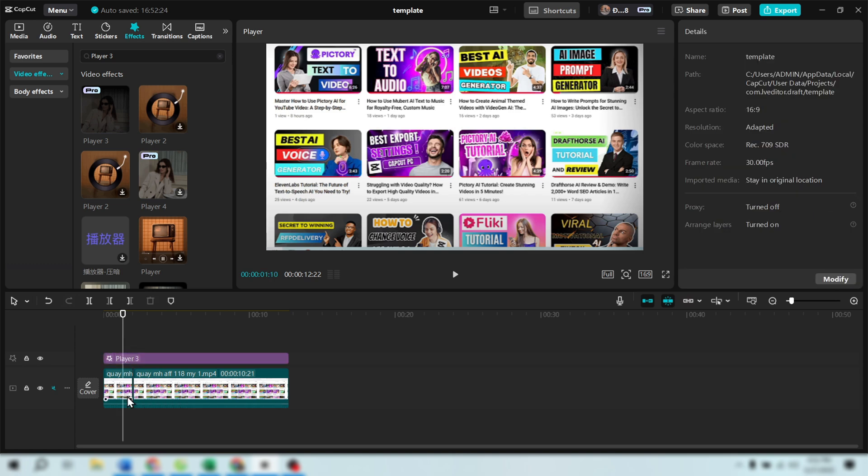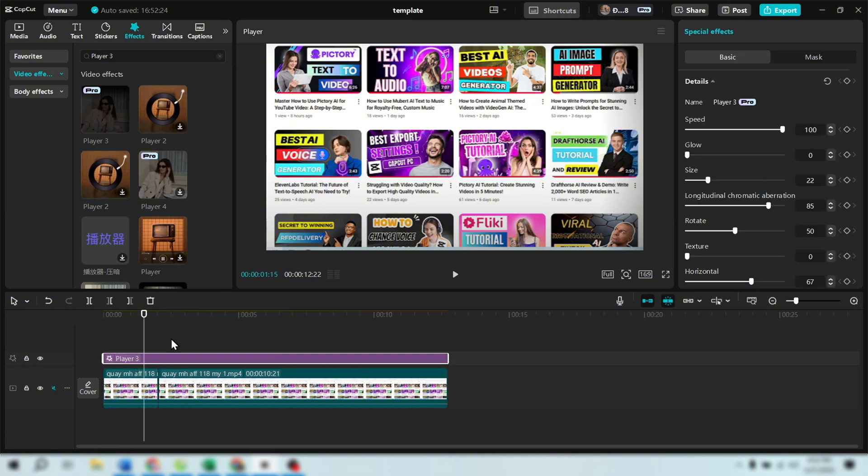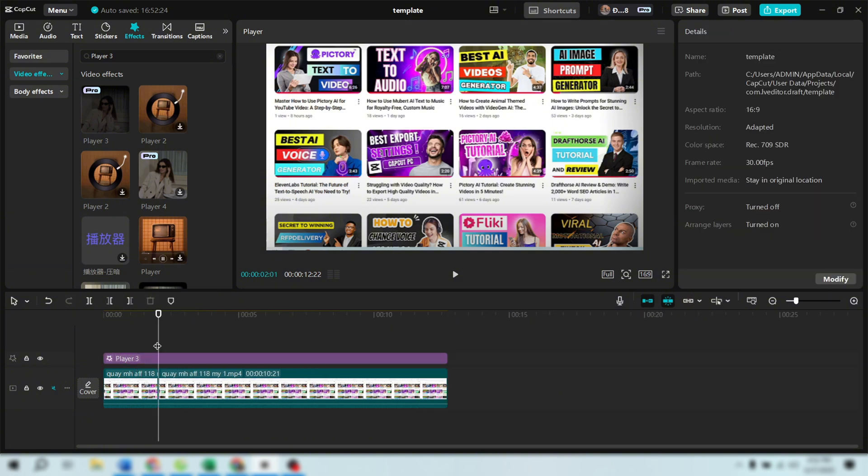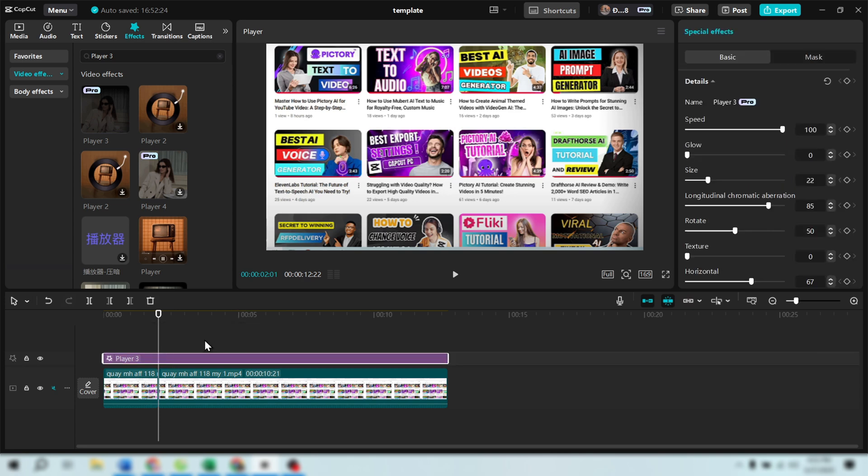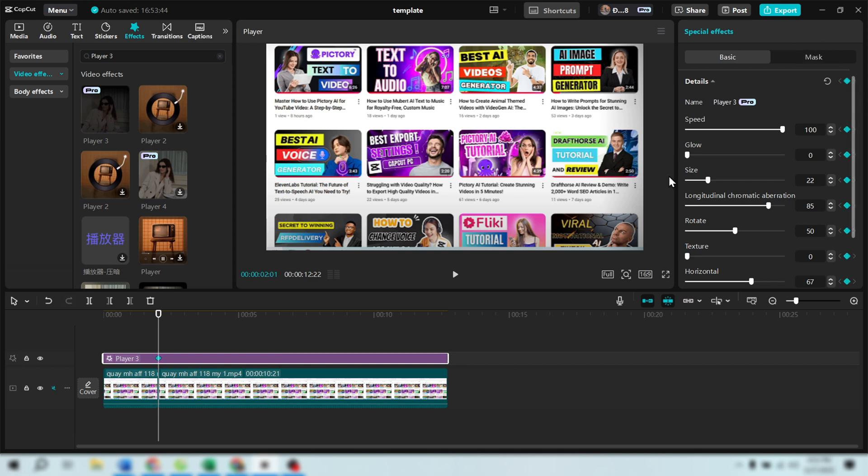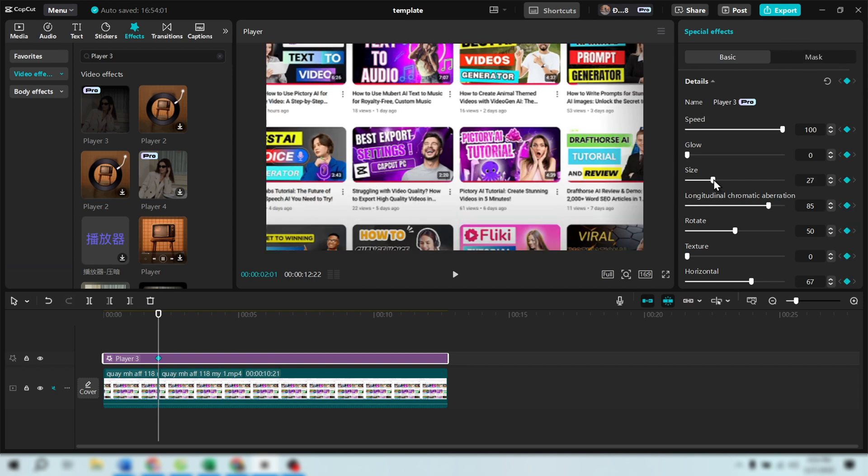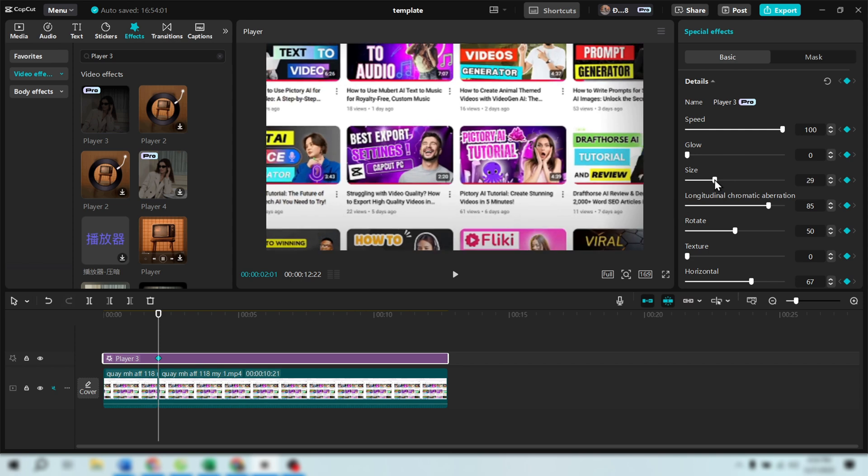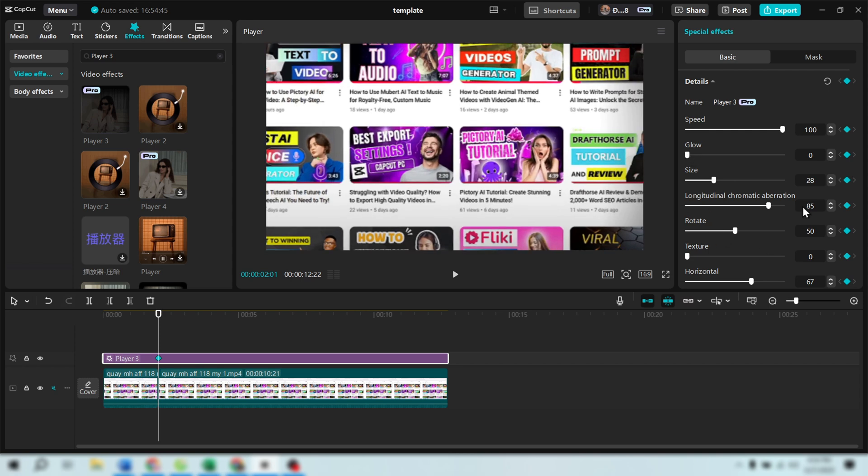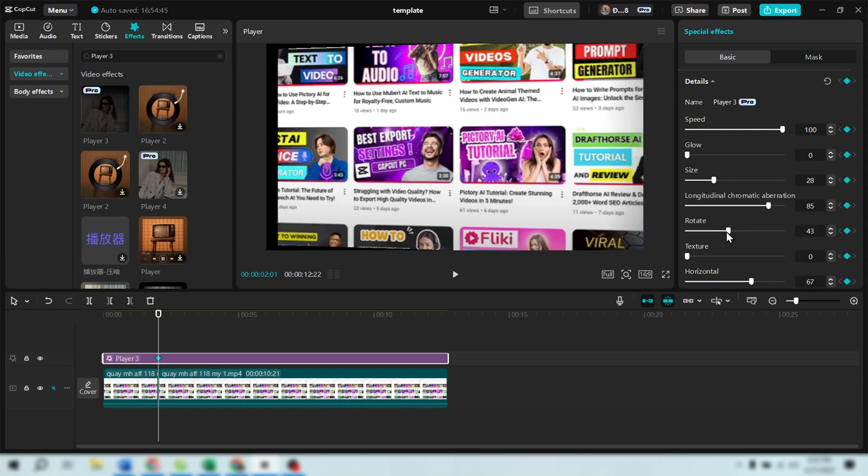Now, let's work with keyframes. Find the point in the timeline where the animation ends and your original image or video starts. Click on the Player 3 effect and at the top, click Add Details keyframe. At this point, you'll want to zoom in a little on the image or video, then use Rotate to change the angle to 42 degrees.